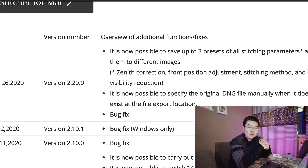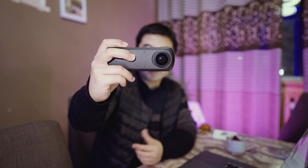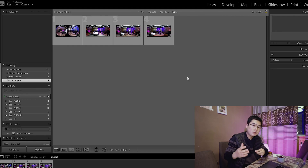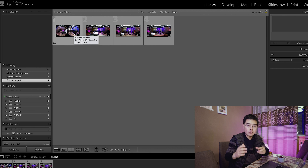That means we don't have to cheat on the Ricoh Theta Z1 anymore. I've installed the latest Ricoh Theta Stitcher on my MacBook, and now I'm going to take some test shots with the Z1. I'll take a couple of shots and go back into the workflow. I've just imported all the DNG files captured with the Ricoh Theta Z1, and with the 2.20 update, I'm going to show you a brand new workflow and what has changed.